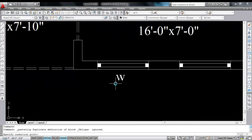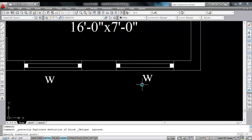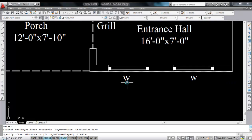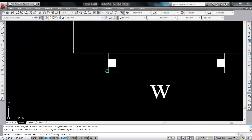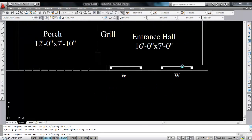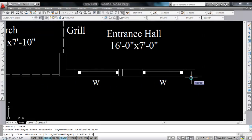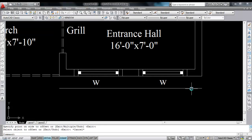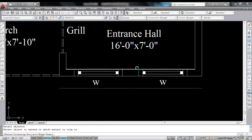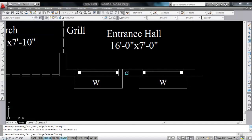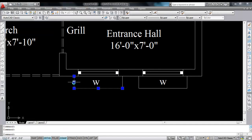Now copy the text and paste here. Now give offset — give offset distance 6 inches. Select, click, select, click, select object, click. This is the chajja projection — do the same here. Now give offset again — give offset distance 1 feet 6 inches. Select this line, click. Now extend this line towards this line. Now trim the extra lines — these are the chajjas. Now change the line type.